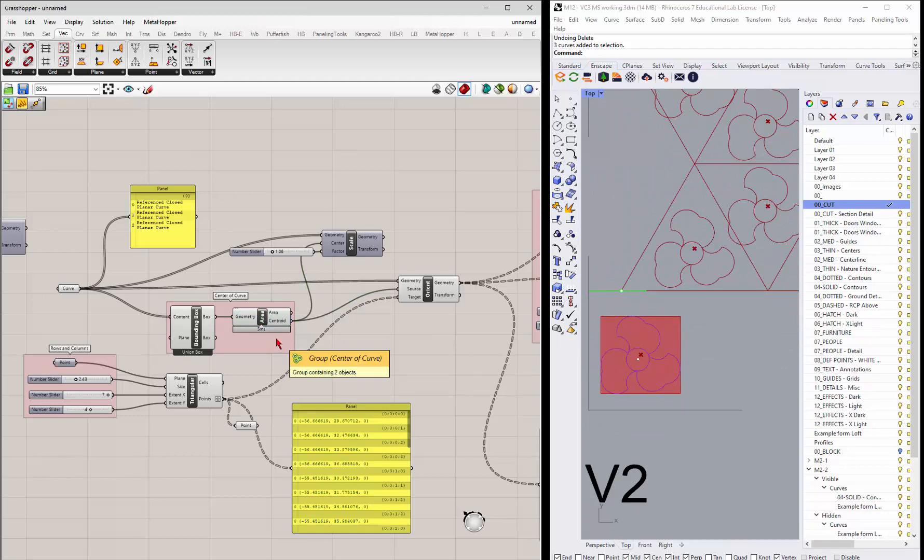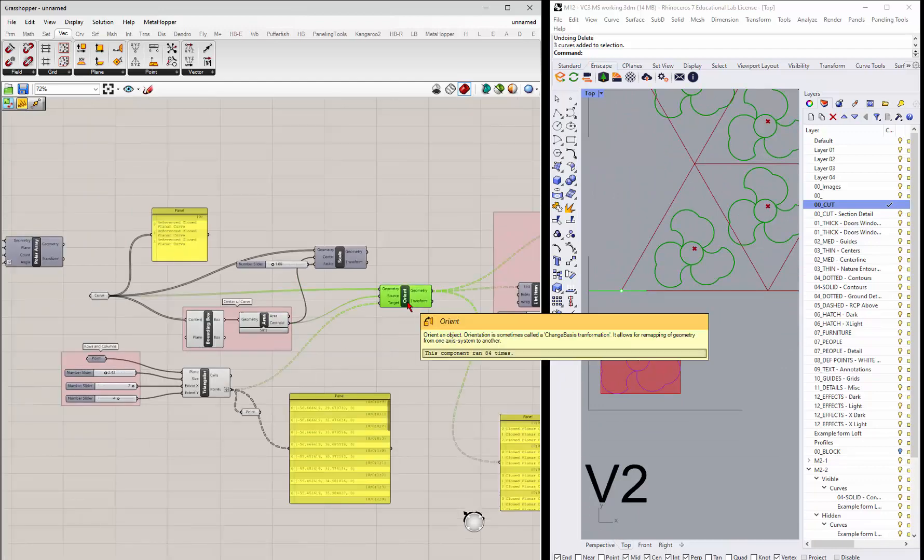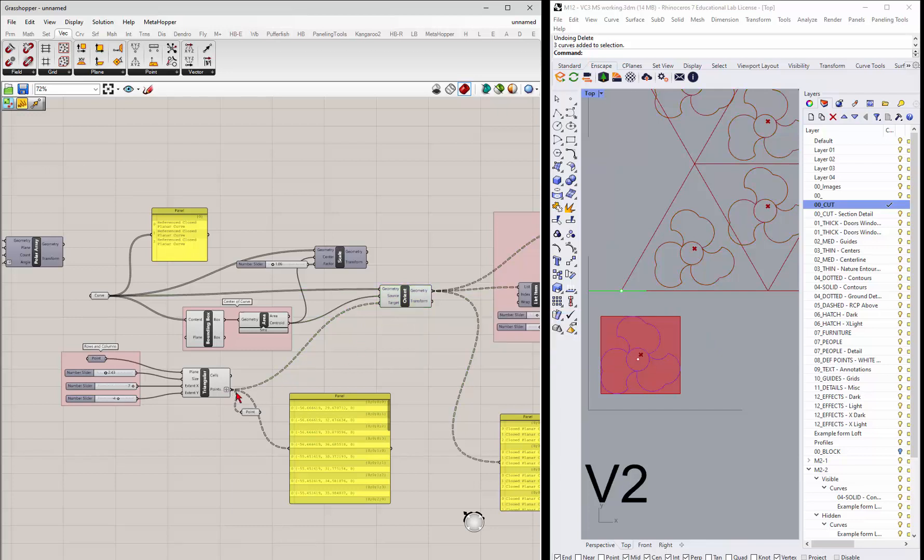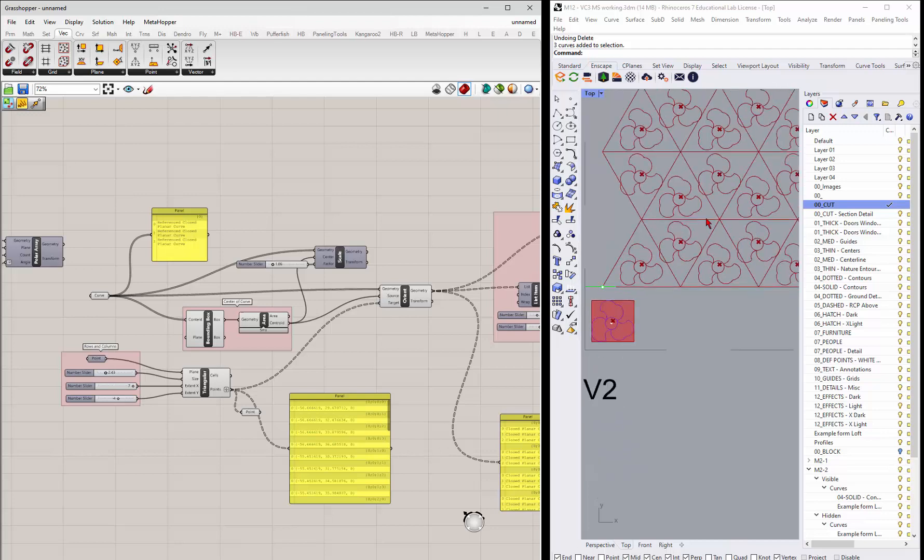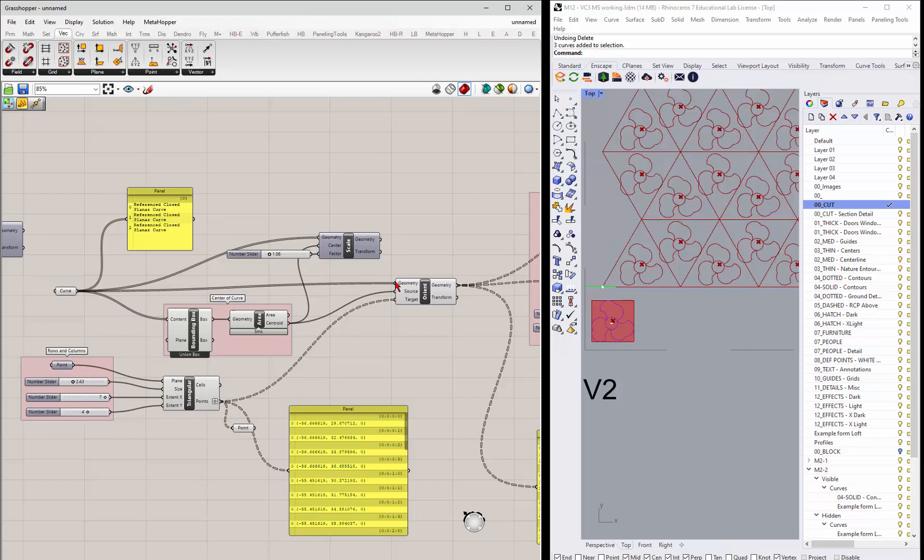And then we can use this orient right here to take the points from the triangular grid, so all of these points, and take the center from this curve and place it on as the source and place it on all those points.